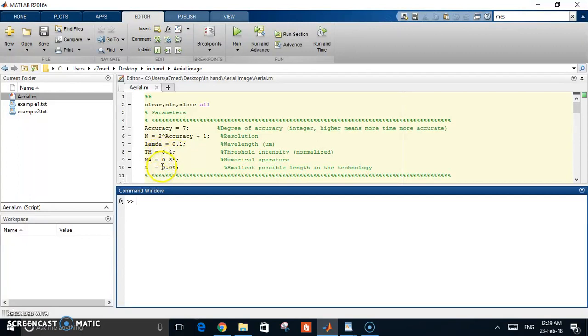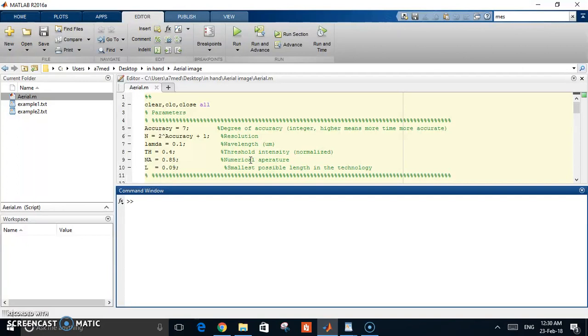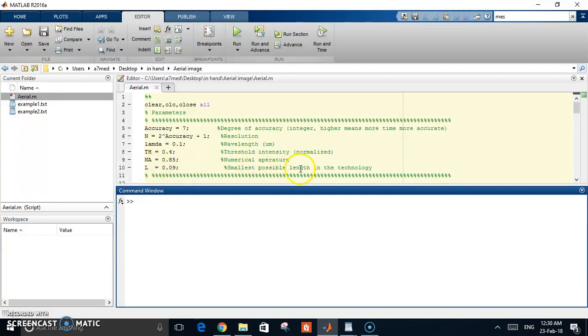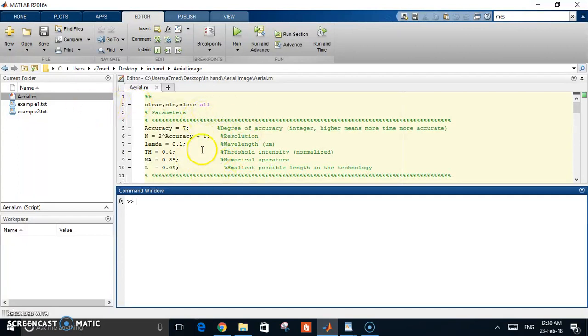The numerical aperture - the most common nowadays methods of photolithography is the projection method which uses a lens to collect the light. This is the numerical aperture of your lens. L is the smallest possible length in the technology - you say this is a 9 nanometer, 90, or 100 technology. This is the smallest dimension.